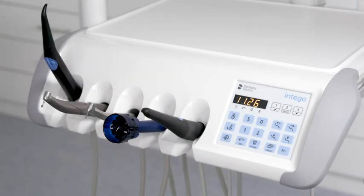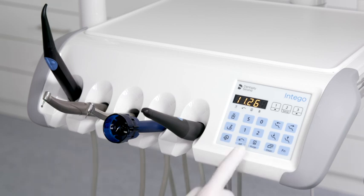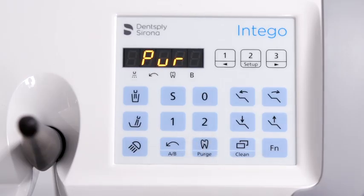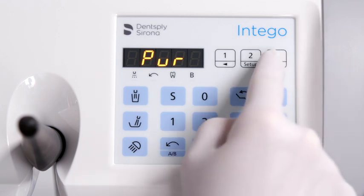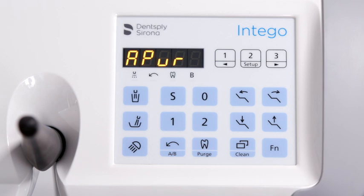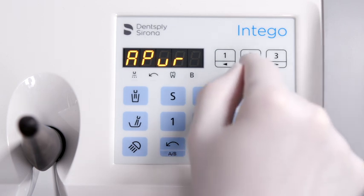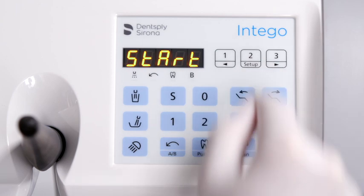If available, use the auto purge function to flush the water lines in the morning and evening. With all instruments placed in the holder, press the purge key to open the hygiene programs. Press the right favorite key until the auto purge program is visualized. Start auto purge by pressing the middle set favorite key.